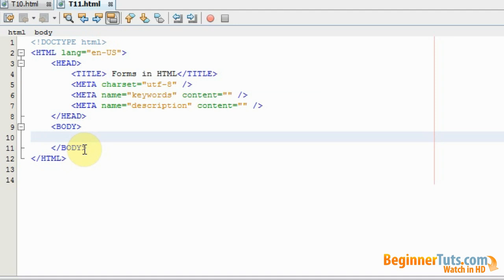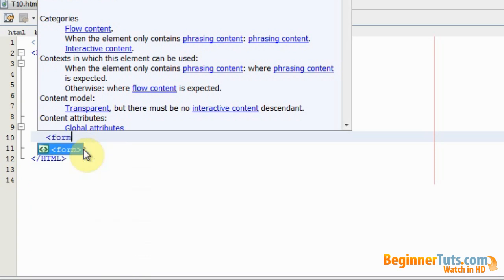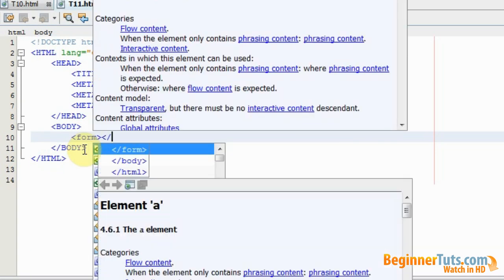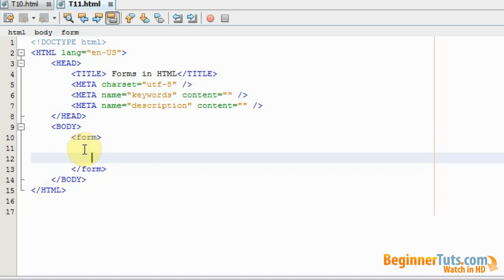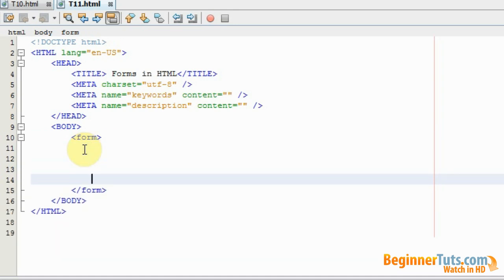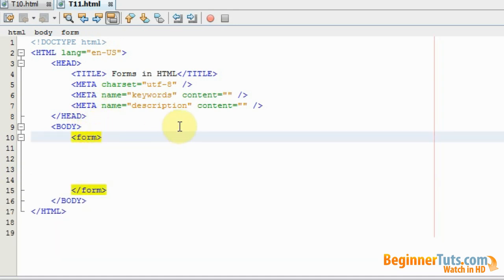First I will need to make the form tag, and then close it. I'm going to add an ID to the form tag, because if I later want to use it in JavaScript and PHP, I need to have a name which I can reference to this form. I'm just going to call this 'my form'.